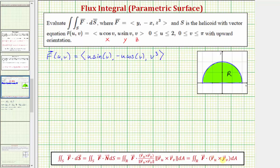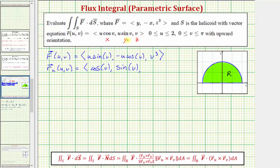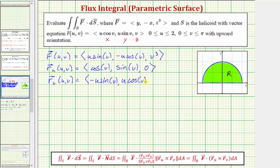Now let's determine the partial derivatives of R with respect to u and v. The partial of R with respect to u has x-component cos v (derivative of u cos v w.r.t. u), y-component sin v (derivative of u sin v w.r.t. u), and z-component zero (derivative of v w.r.t. u). The partial of R with respect to v has x-component −u sin v, y-component u cos v, and z-component one.